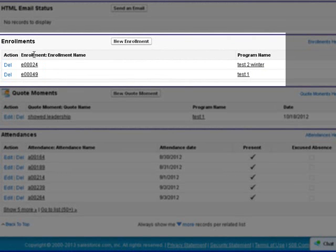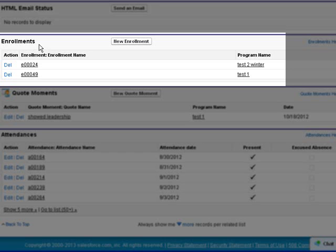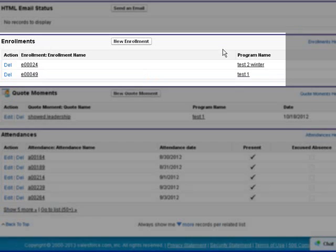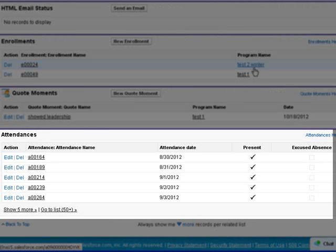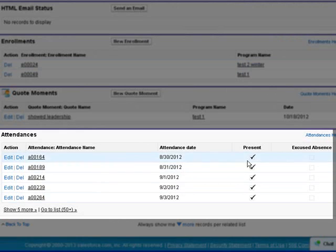We will be using the contacts to track enrollments in a program. We will also be using the contacts to track the attendances for each day that they are present.